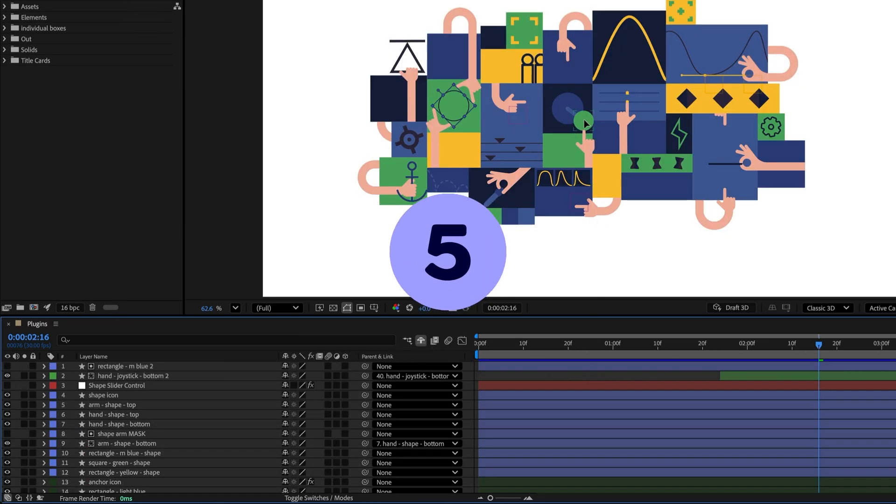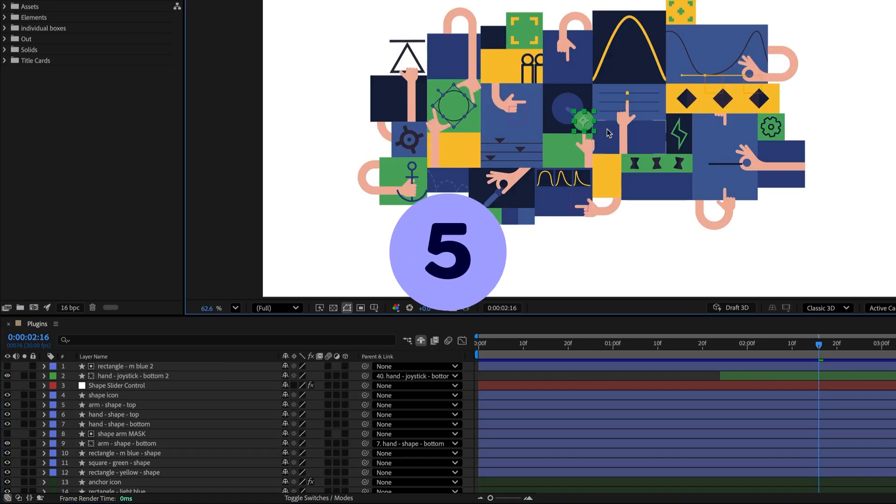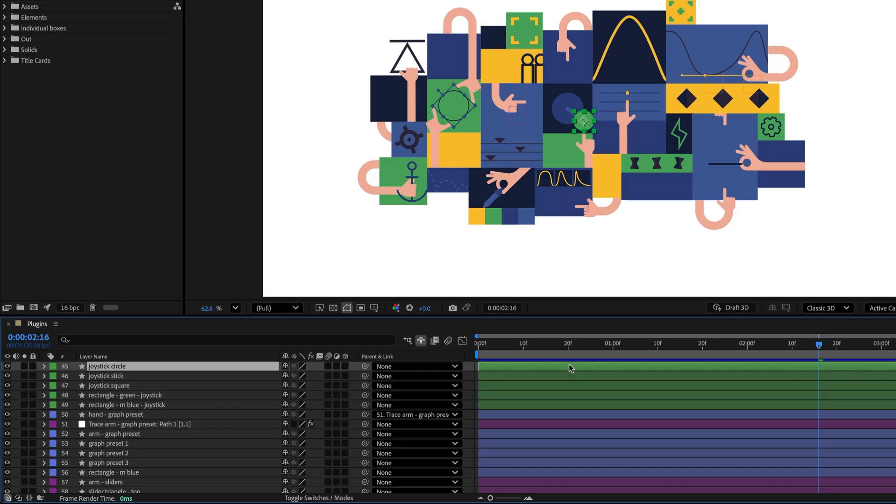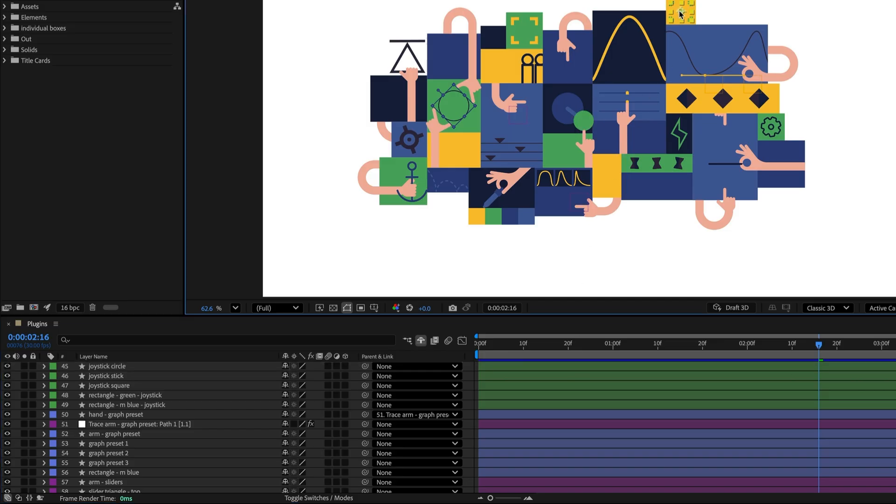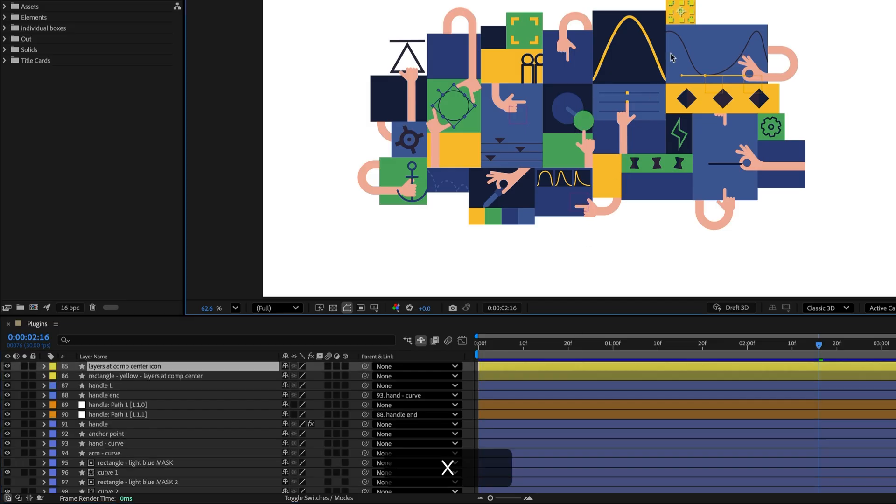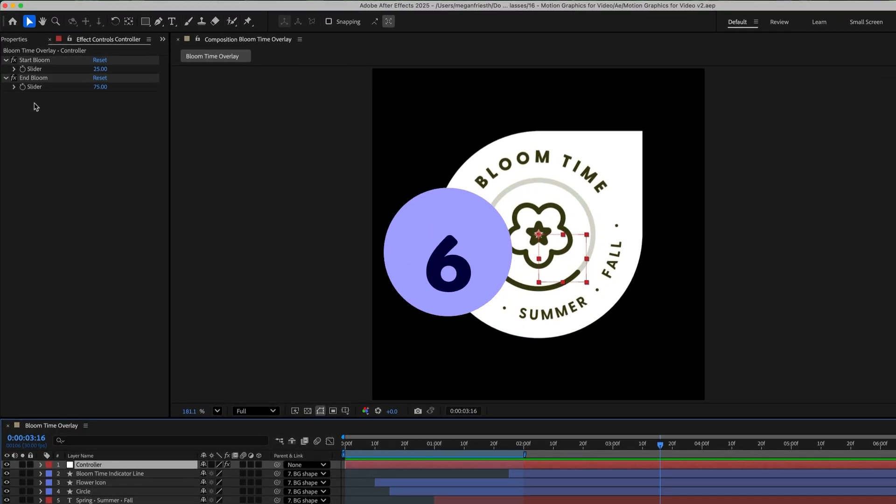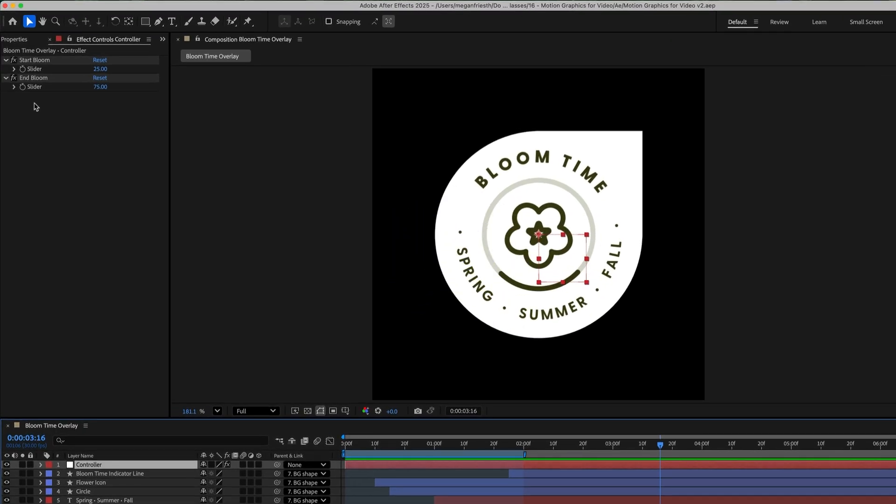If you select a layer in the composition viewer and hit the X key, it will scroll to that layer in the timeline. This is handy if you have a lot of layers. It doesn't change the layer order, it just finds the one you need.